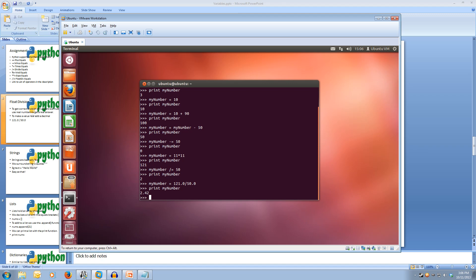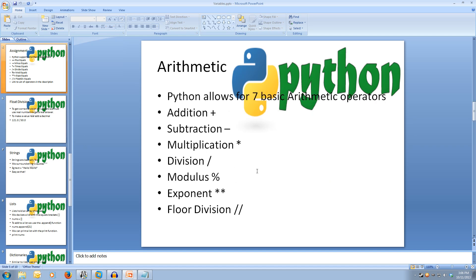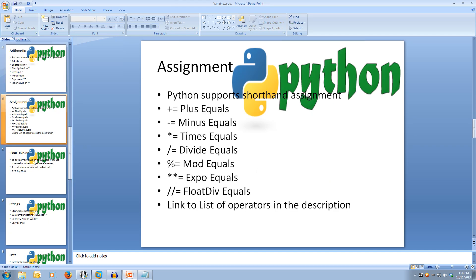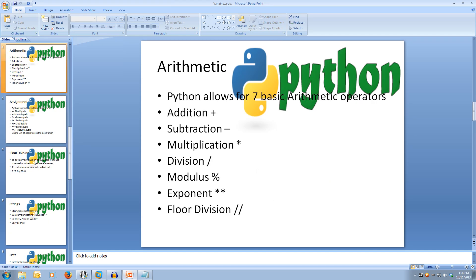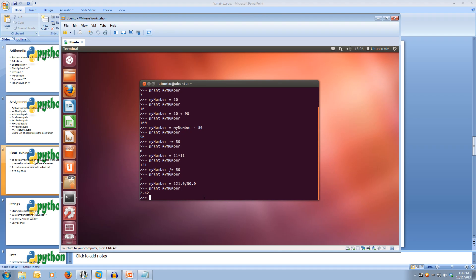If we want to do floor division, so that was the double slash, if you remember, go back, double slash, floor division, what we can do is we can also do that on floats. So if we go back to our VM, myNumber equals, or just slash slash equals, so floor division.